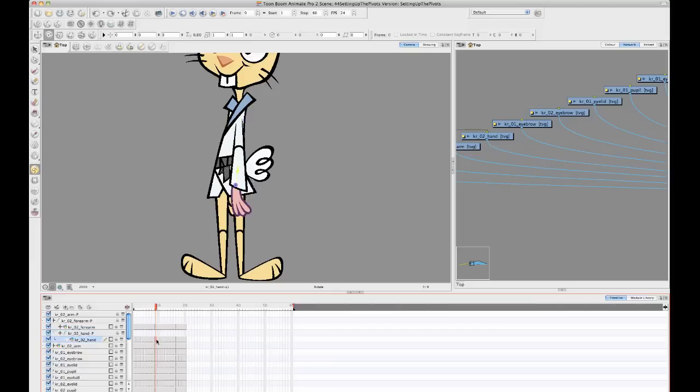So the other option is you can take, and this is really pretty much an anime pro only option, anime pro in harmony. You have the option of, if you look at the layer properties.